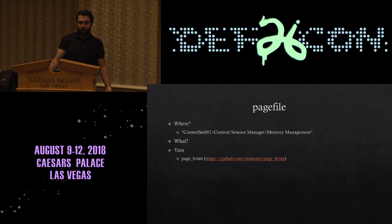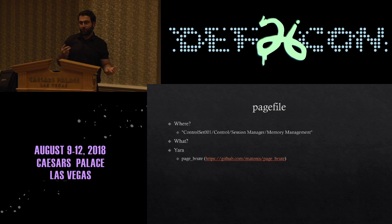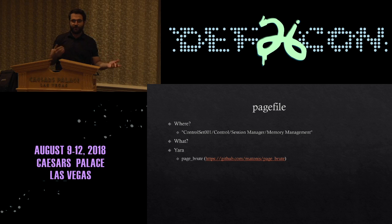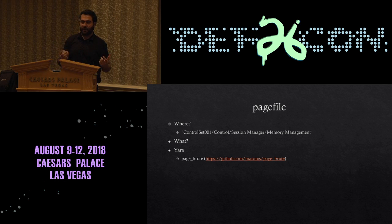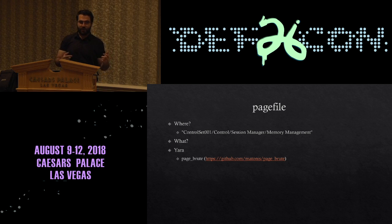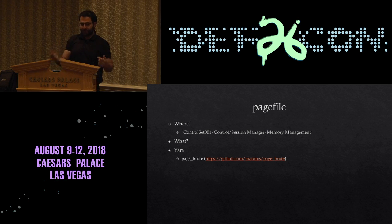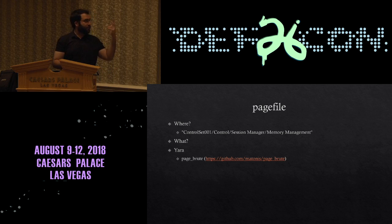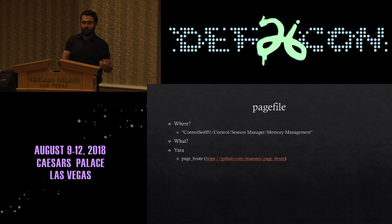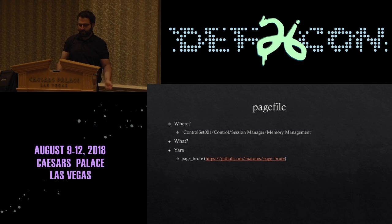The page file is usually at C:\pagefile.sys, just like I showed earlier, but Windows can actually have up to 16 different page files and they can be anywhere. So do not assume it's on the C drive — go hit the registry and look for this key, then you can get exactly where the page files are, how many there are, et cetera.